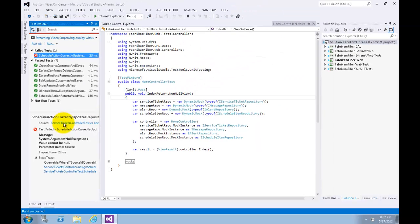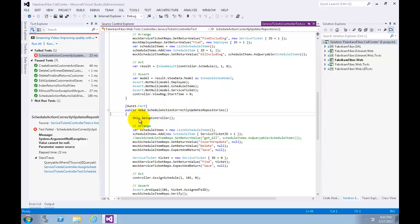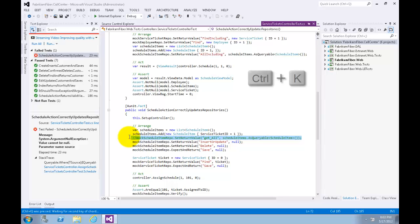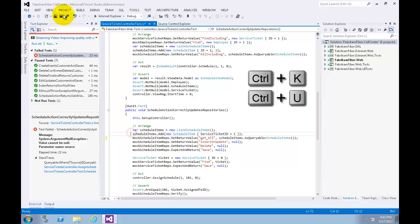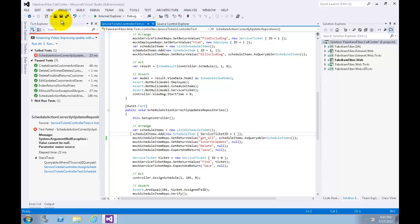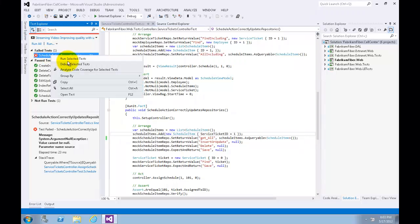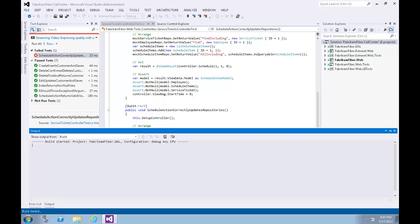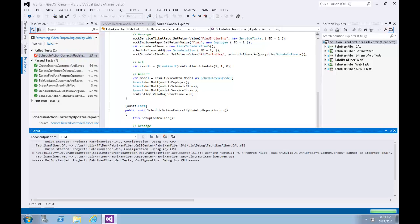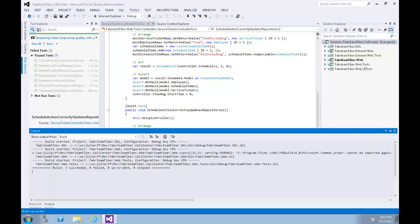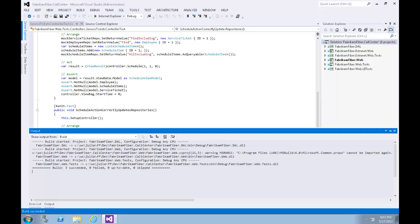Select the source link to go to the source code for the test method. Let's find the commented line and uncomment it — let's assume this is the root cause for the failed test. Use Ctrl+K, Ctrl+U, then click Save or press Ctrl+S. Now let's right-click on the failed test and select Run Selected Tests to verify the fix. Now it passed. Let's close the Test Explorer window — that's the end of Exercise 1.